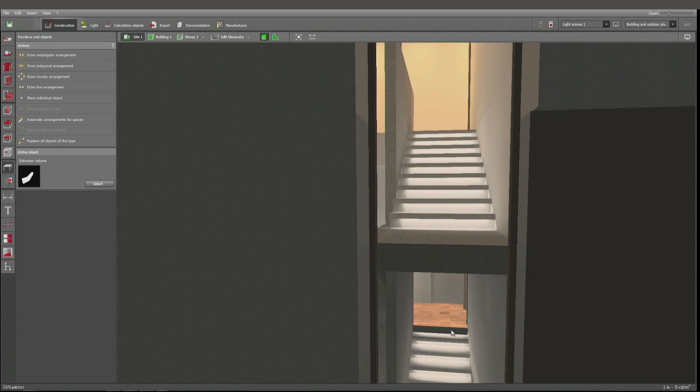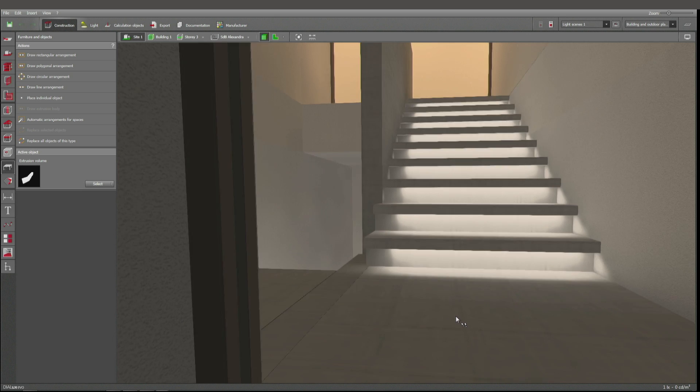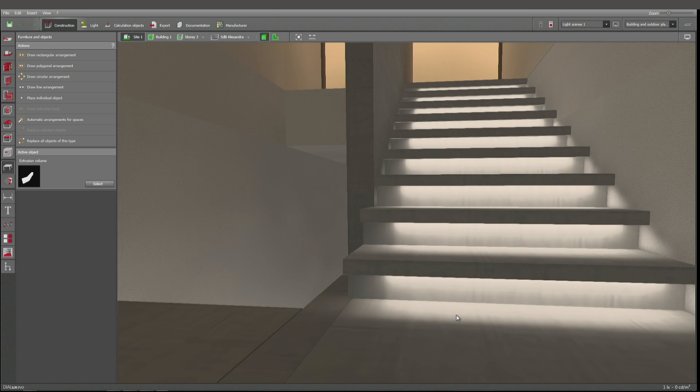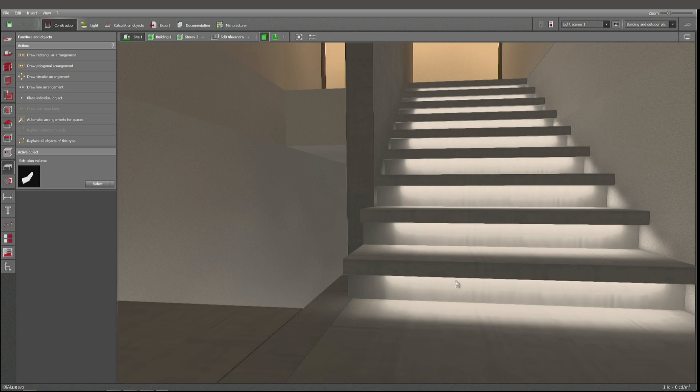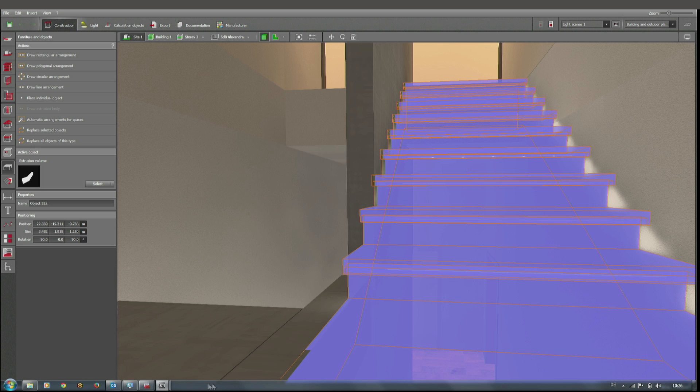As promised, we're going to talk about stairs. Here we have quite a nice example of some underlit stairs. They have been built using extrusion bodies. You can see it when I'm clicking on this element—extrusion bodies or extrusion volumes, they are called.